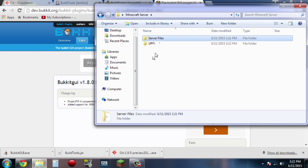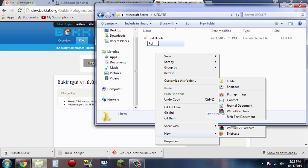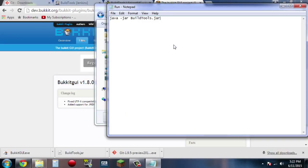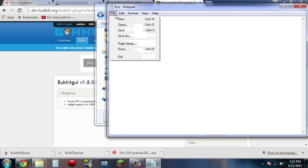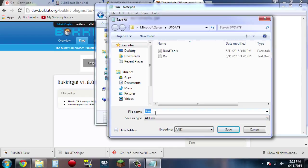So go into the update folder. You're going to want to right click, New, Text Document, and title it run. Double click and insert that little bit of code that you copied over from the wiki page — the java -jar BuildTools.jar. Now this part is very important: make sure that you follow it closely. Go to File, Save As, and under Save As file type do All Files, and then do .sh. Make sure you do .sh and not .bat or anything like that. Go ahead and click Save.